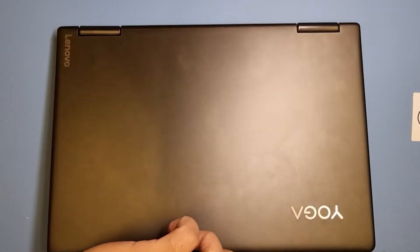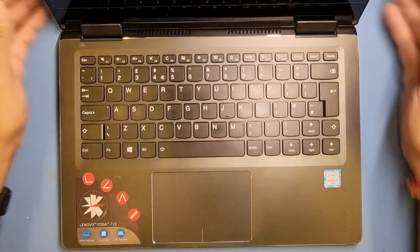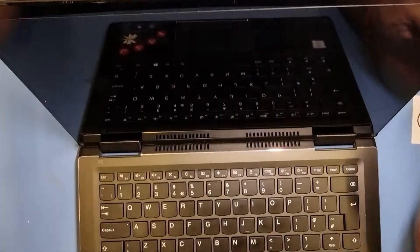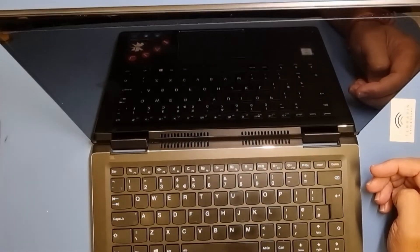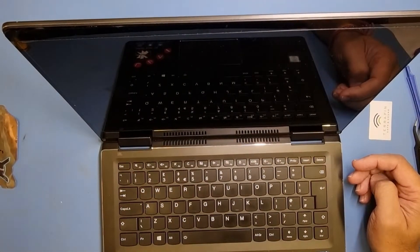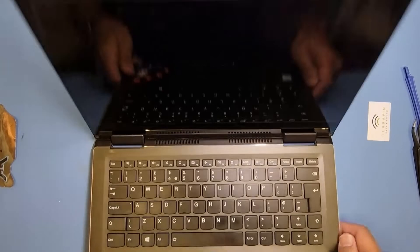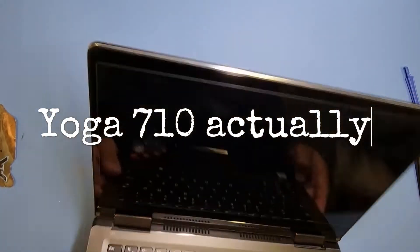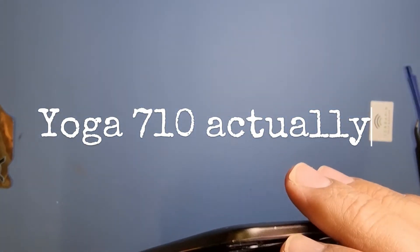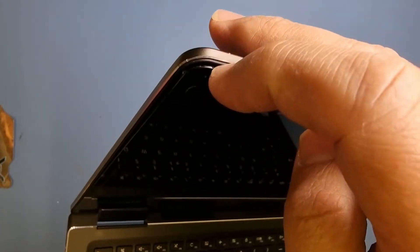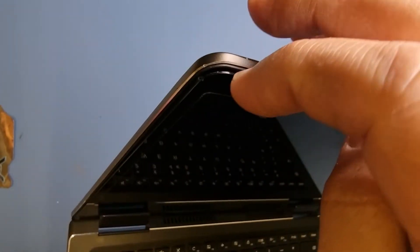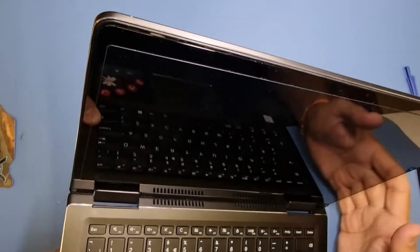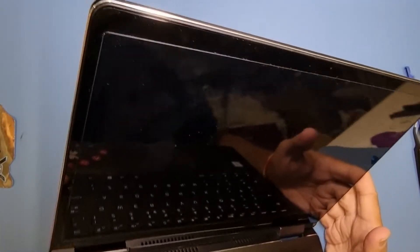But upon inspecting it, I'll show you quickly. You can see just there that the screen, it's a Lenovo Yoga, Yoga 10. If you look just there in that corner, you can see the screen is coming away.